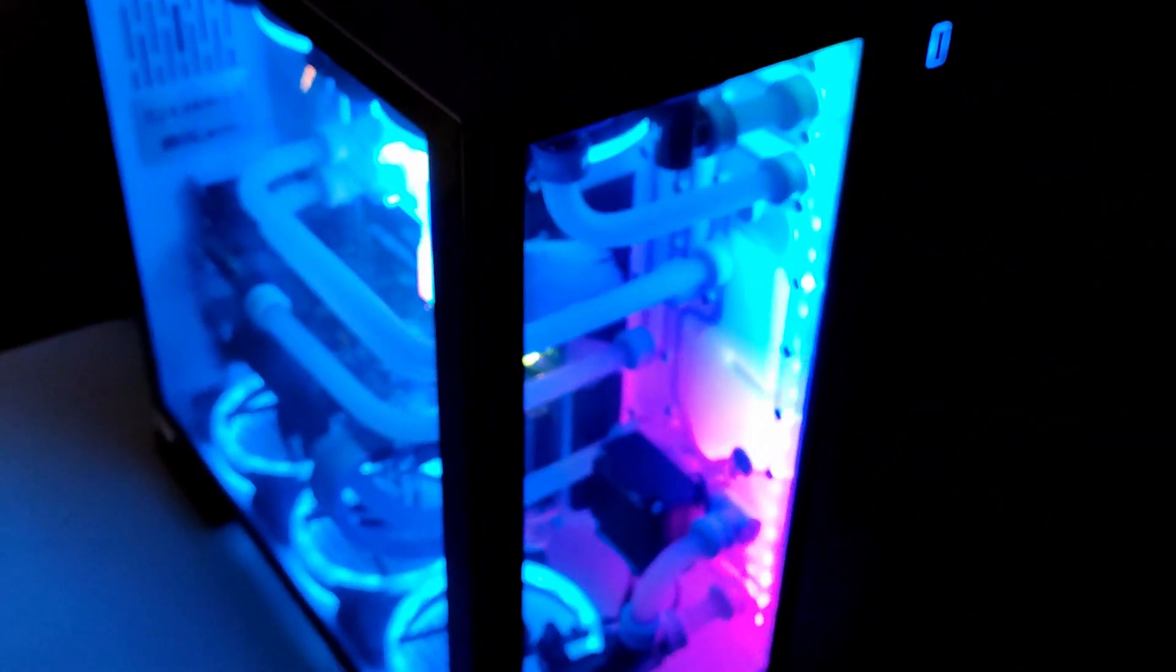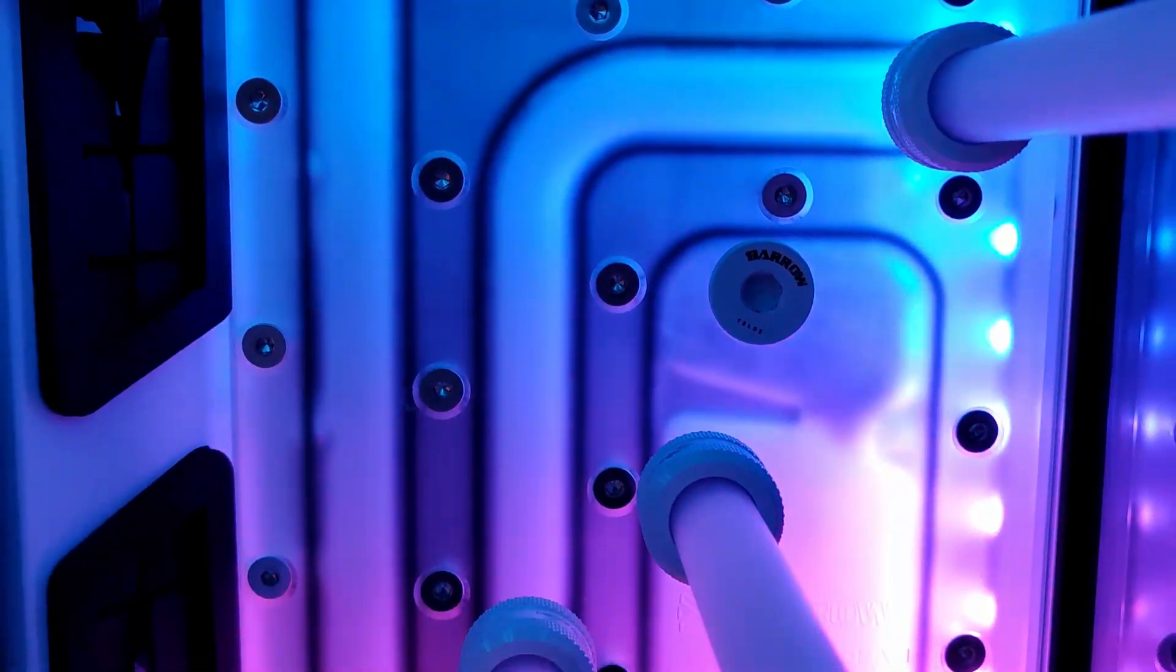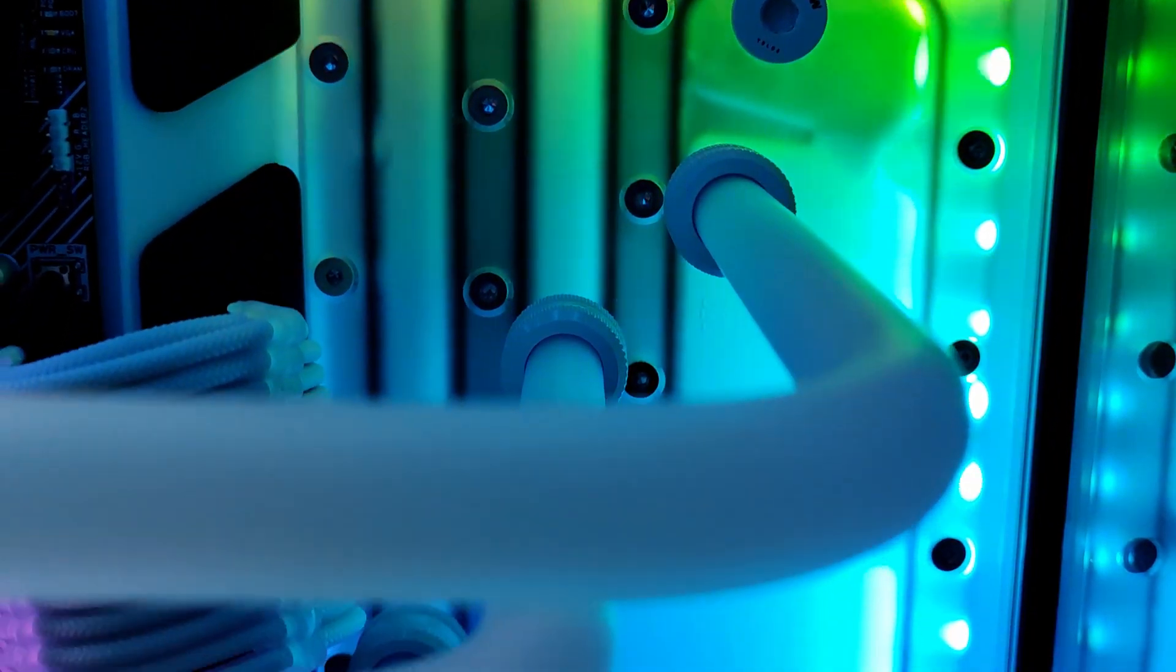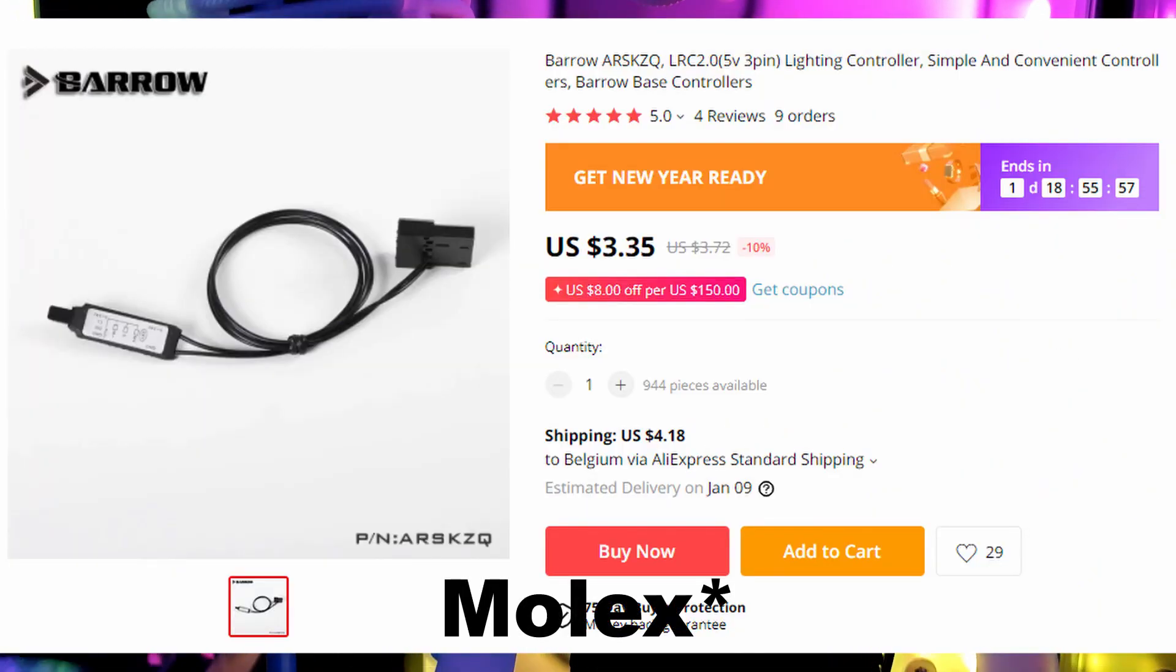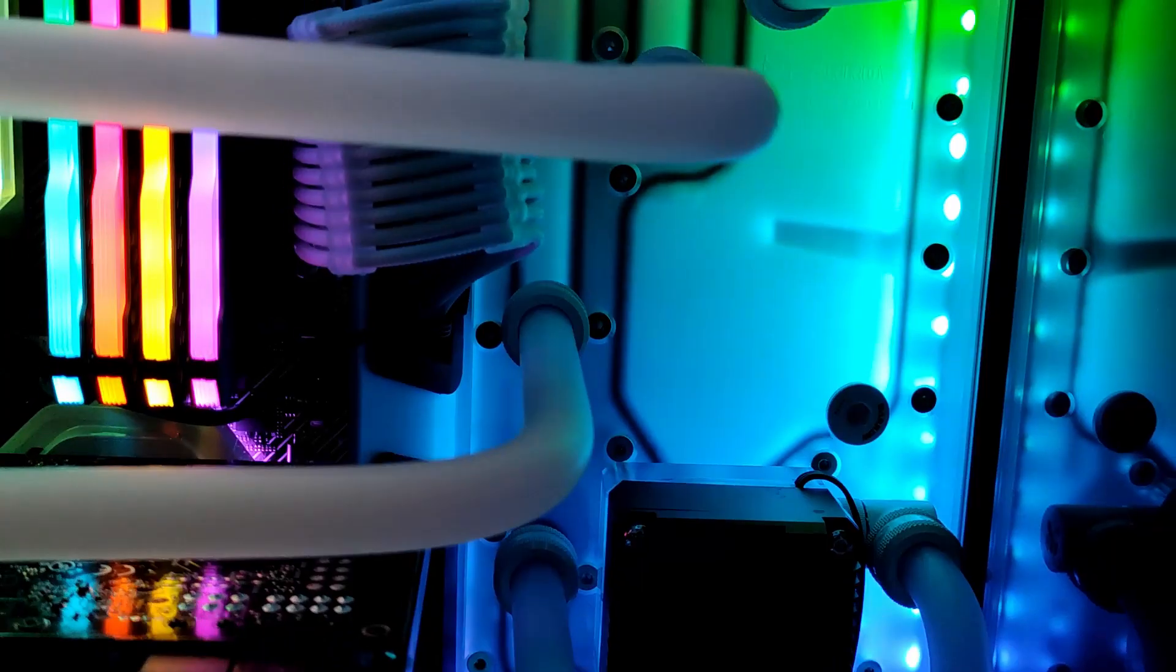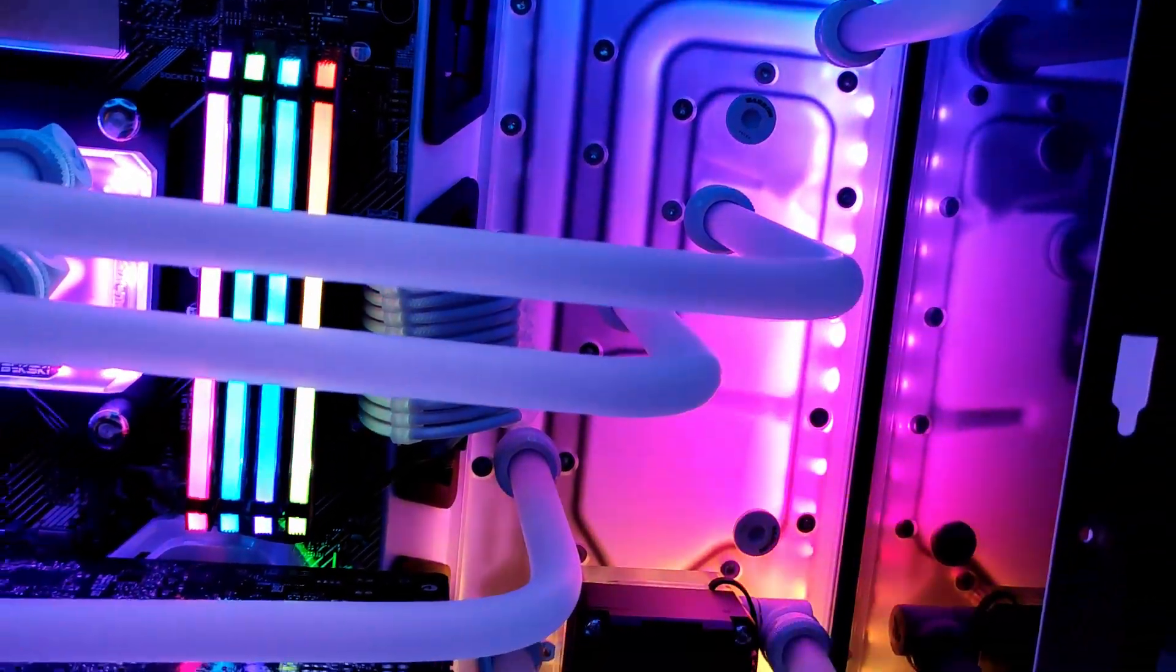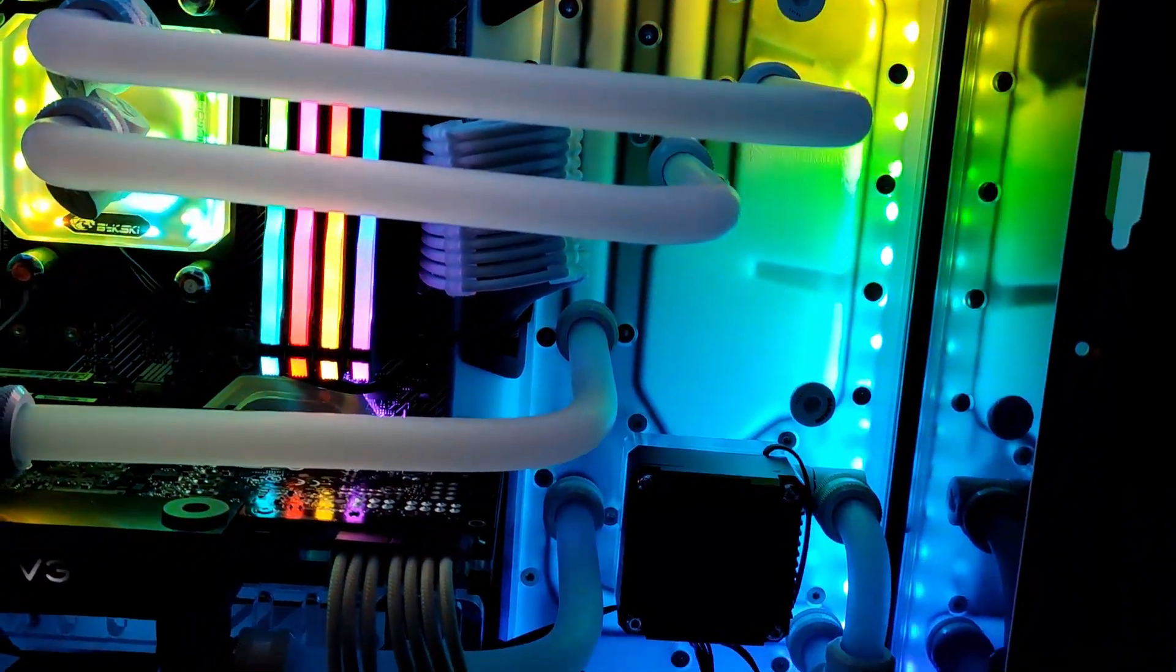You have two options for lighting. Either you buy their specific controller, which I did, which converts it to a SATA one and you can then manually use that controller to select your preferred lighting options.